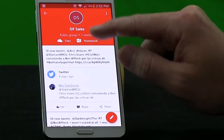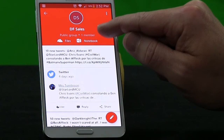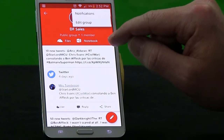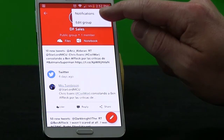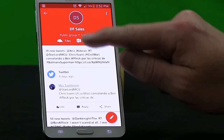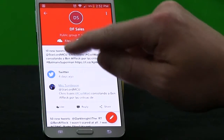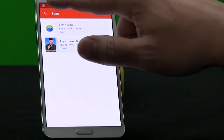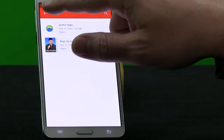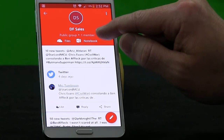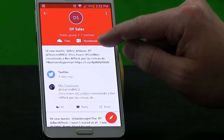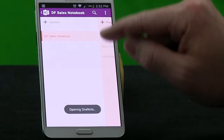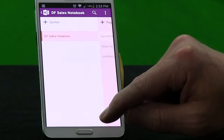If I go back to the top, I can see that DF Sales is a public group with one member — currently just me. In my ellipsis, I can change how I get notifications or I can edit the group. Down in the top header, I can access files for the group — these are all the files we've added, and if there were a lot of them I could use the search function. I can also access the notebook for this group. If I click on the notebook link, it's going to open my OneNote mobile app and open the notebook associated with that group.